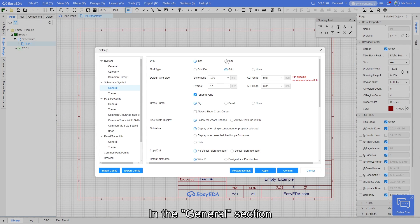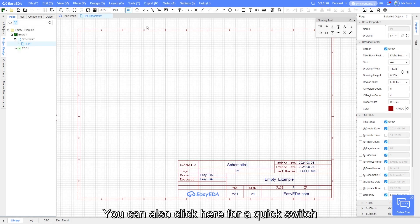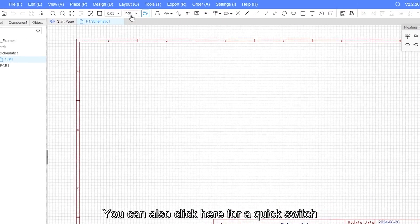In the general section, you can switch between unit systems, with inch and millimeter available. You can also click here for a quick switch.